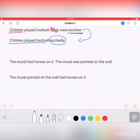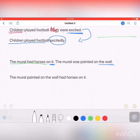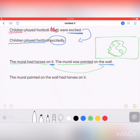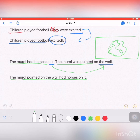Sometimes I can also replace a pronoun with the noun it refers to. For example: 'The mural had horses on it.' Here 'it' refers to the wall. So the combined sentence becomes: 'The mural painted on the wall had horses on it.' By replacing the pronoun with the actual noun, the sentence becomes clearer and more complete. I hope this is clear.